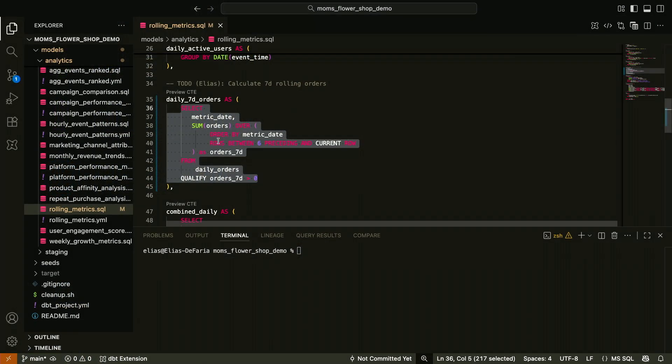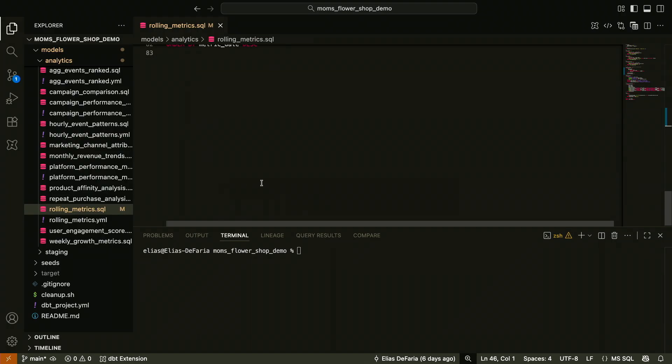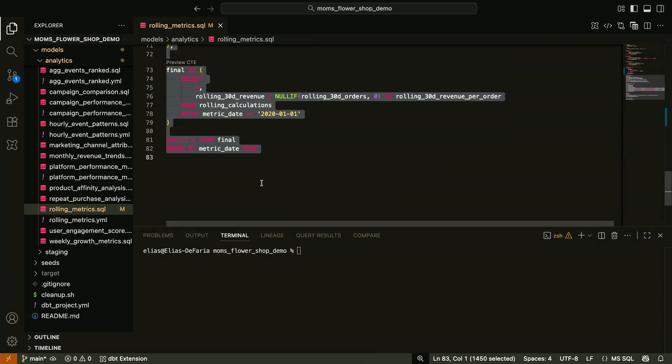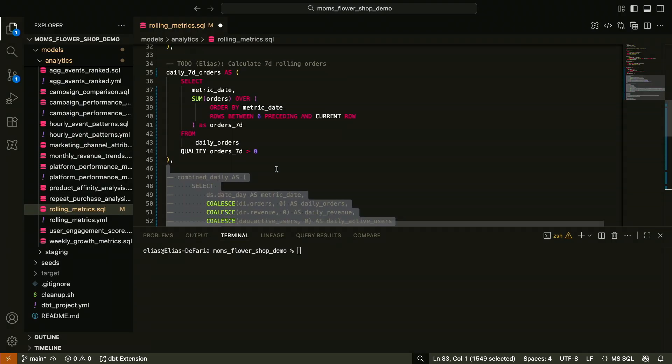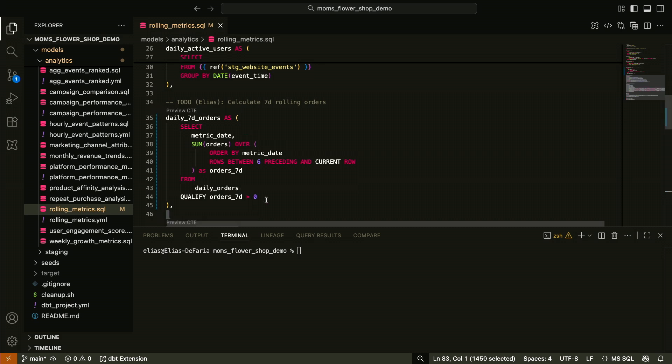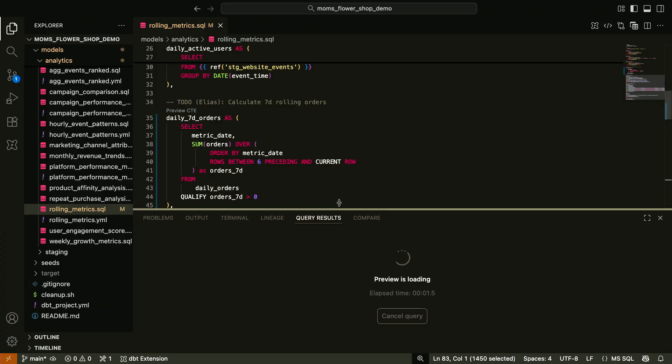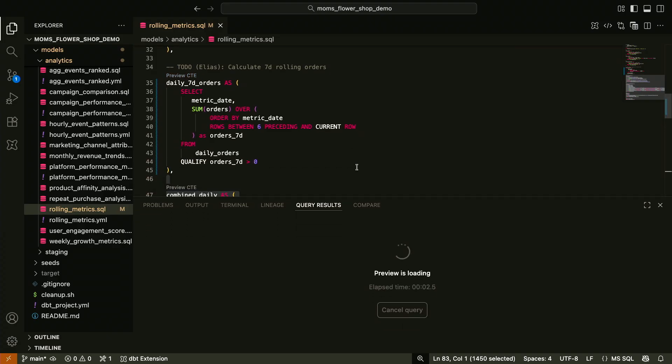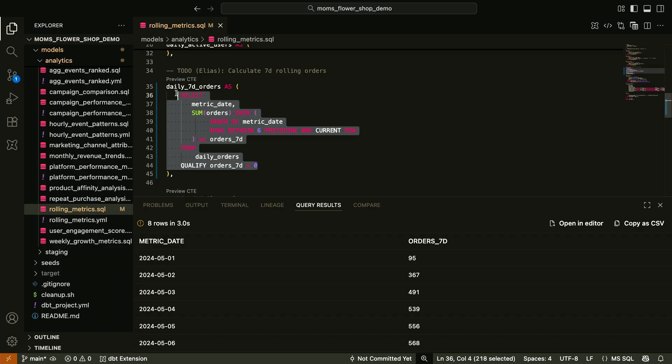Let's say I actually want to see the data that just this part of the query produces, this CTE, right? For those of you not using Fusion, the VS Code extension today, you'd probably come down here and you maybe comment out the rest of this, right? And you'd select from daily seven-day orders, maybe? But many of you probably spotted this little handy utility that Fusion now provides, Preview CTE. So when I press this,